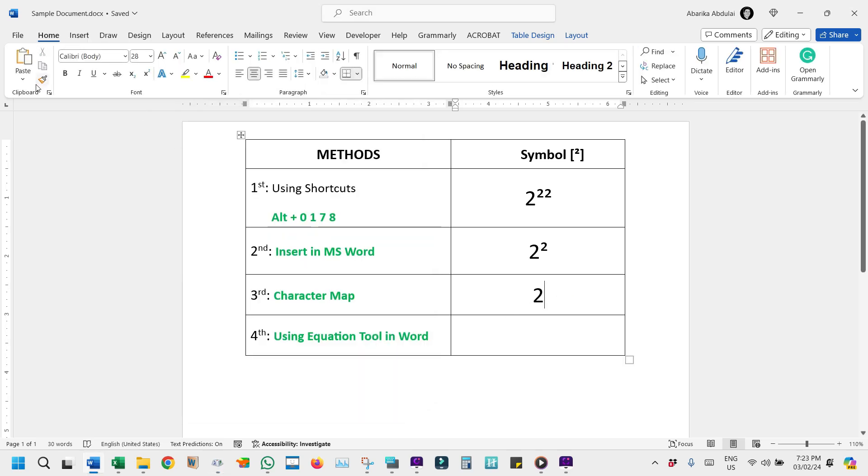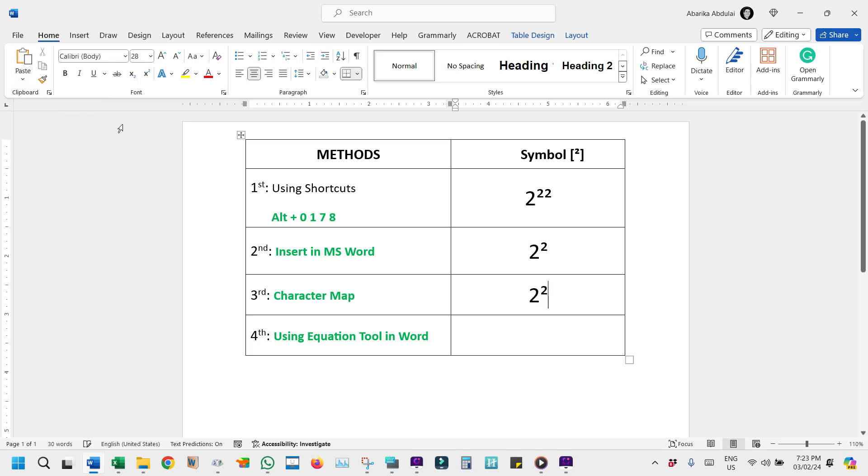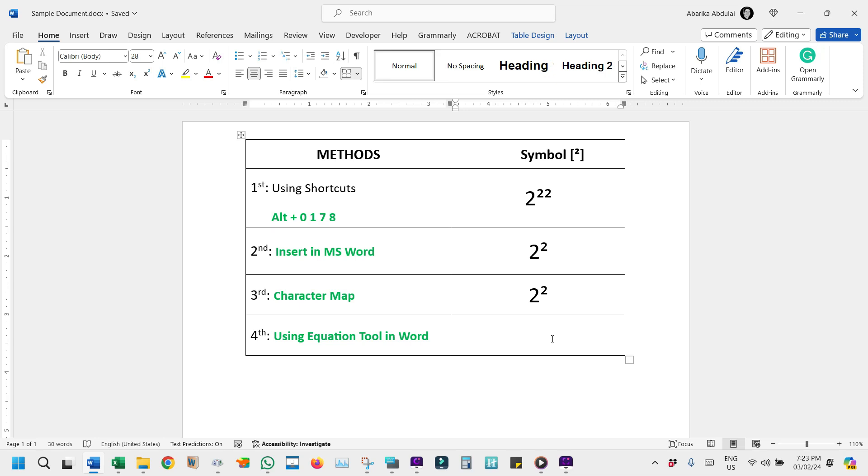If you're on the lookout for another way to get this symbol in Microsoft Word, I've got another neat trick up my sleeve that will surely pique your interest. This time, we're venturing into the world of Microsoft Word's Equation Tool, a library for all things mathematical symbols, including our Superscript friends. Without any further ado, below are the steps.